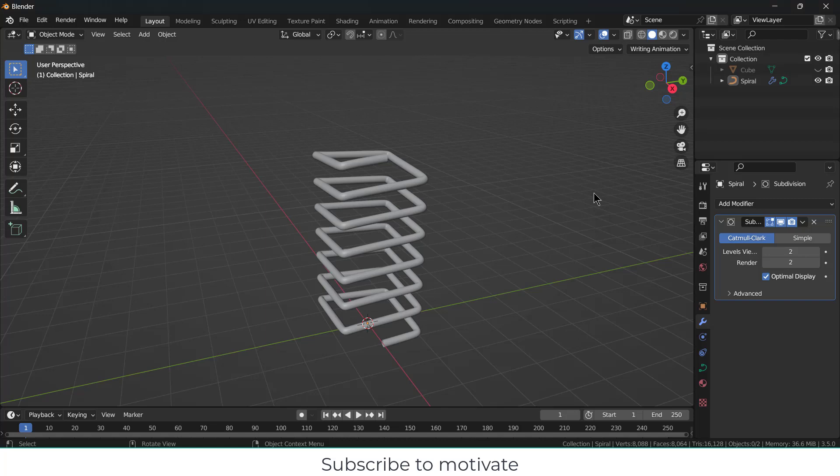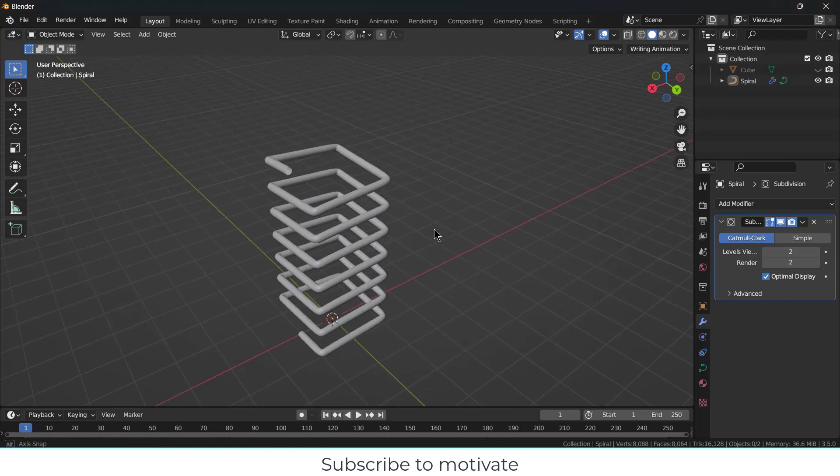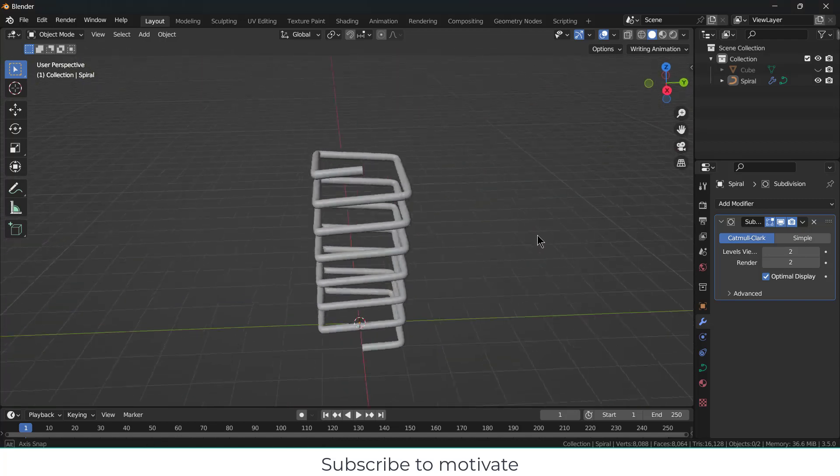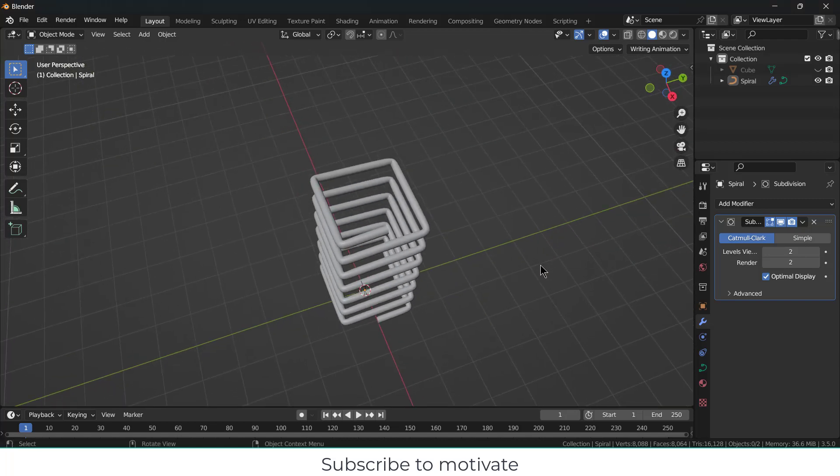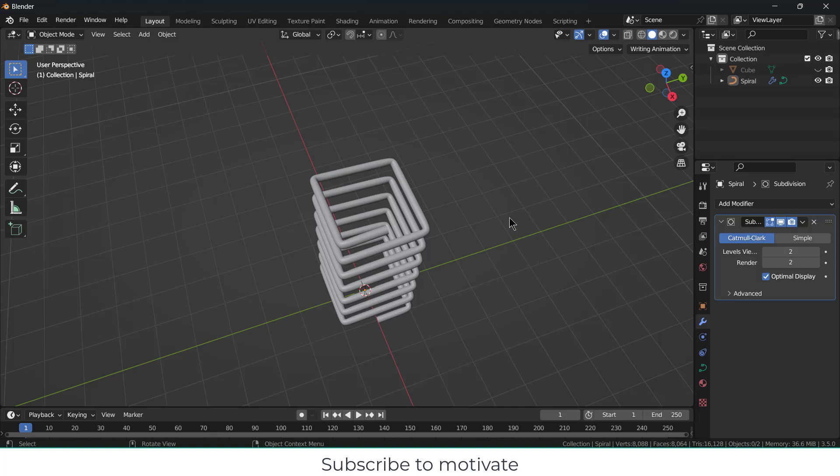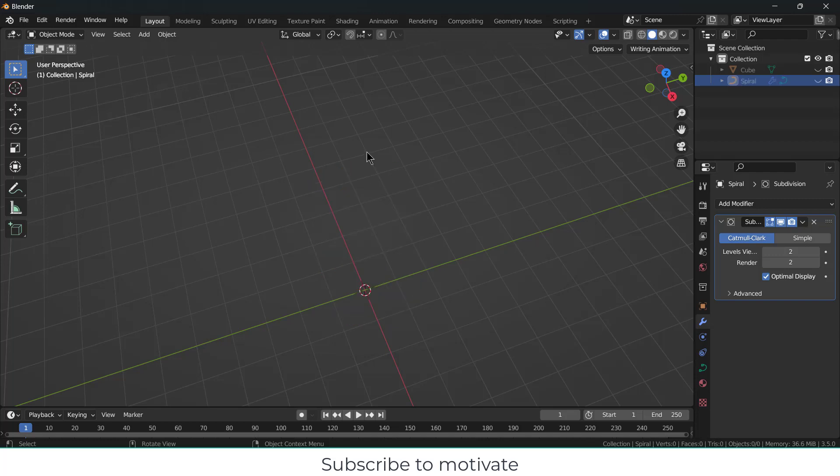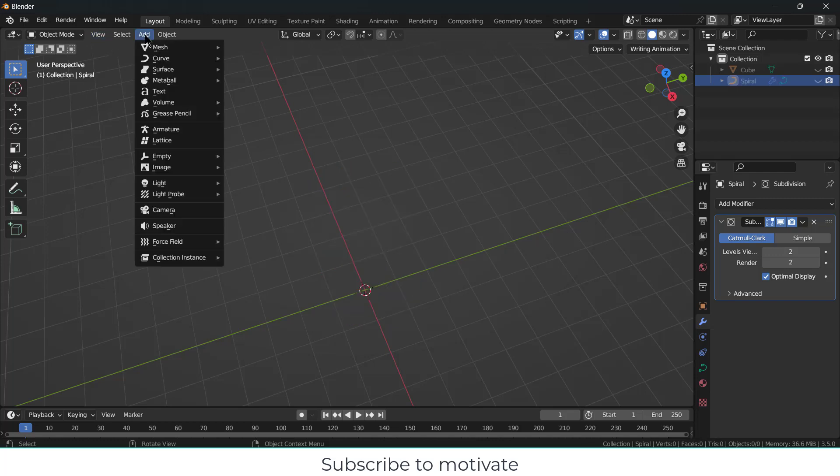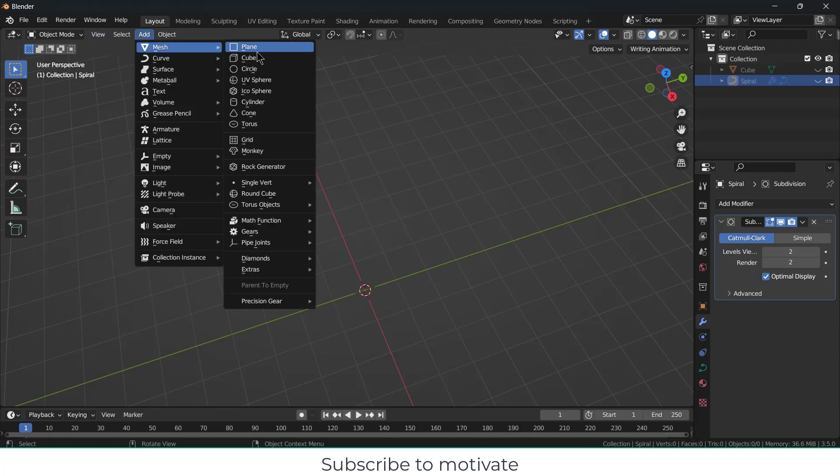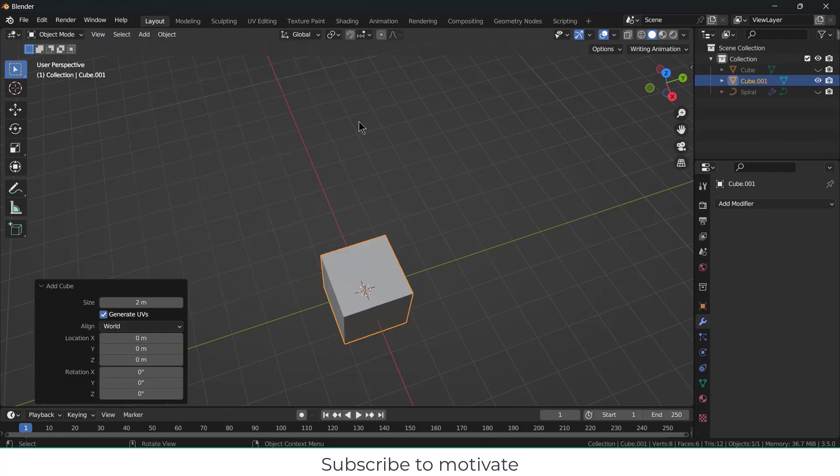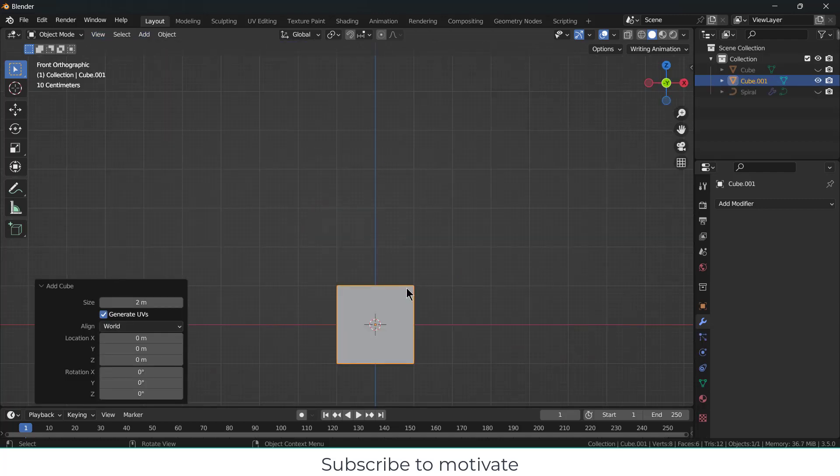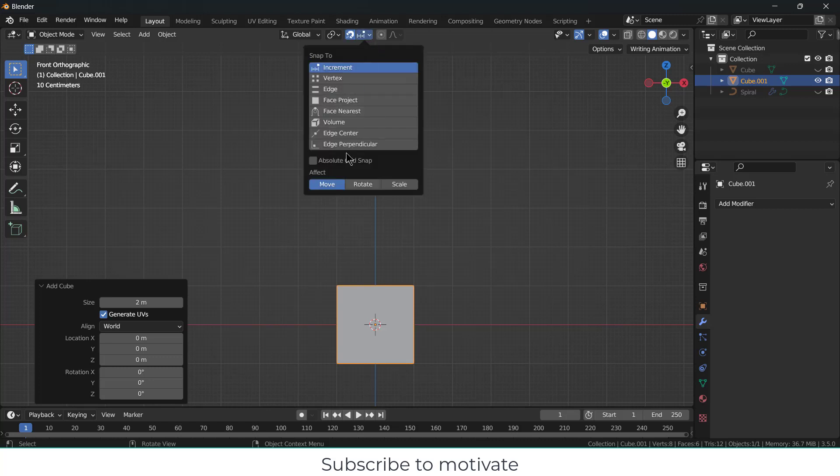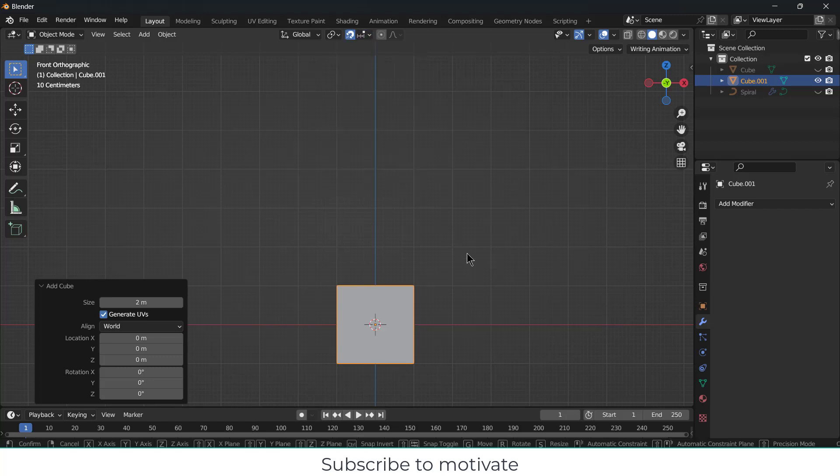In this video we are going to learn how to create this square shape spring design in Blender. So let's start. Let's hide this body. First thing that I need is a cube.